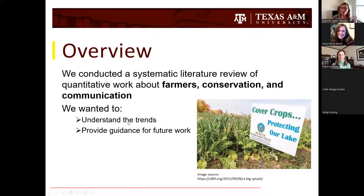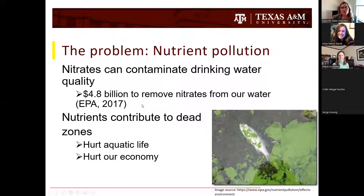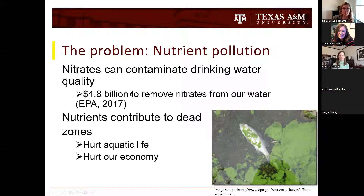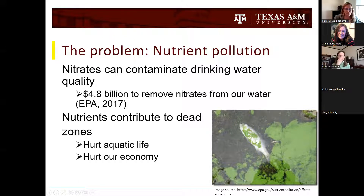We really wanted to provide guidance for future work — here's what we know, here's where we're going, and here's what we still need to know. The problem we were interested in was nitrate nutrient pollution — in particular nitrates that can contaminate drinking water and impact water quality. This is a big issue both in the Midwest and throughout the watershed, all the way down to the Gulf, including the role nutrients play in contributing to dead zones and impacting aquatic life and the economy.